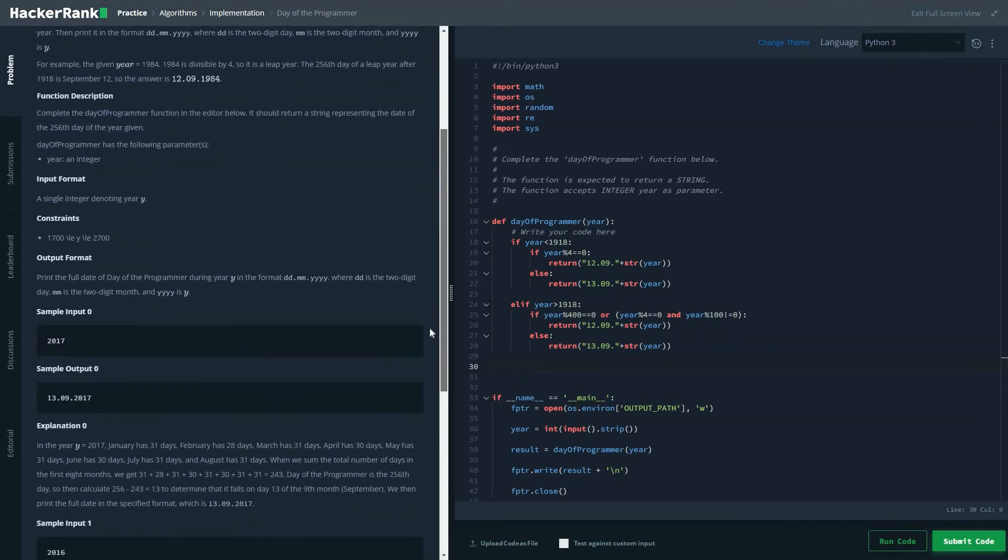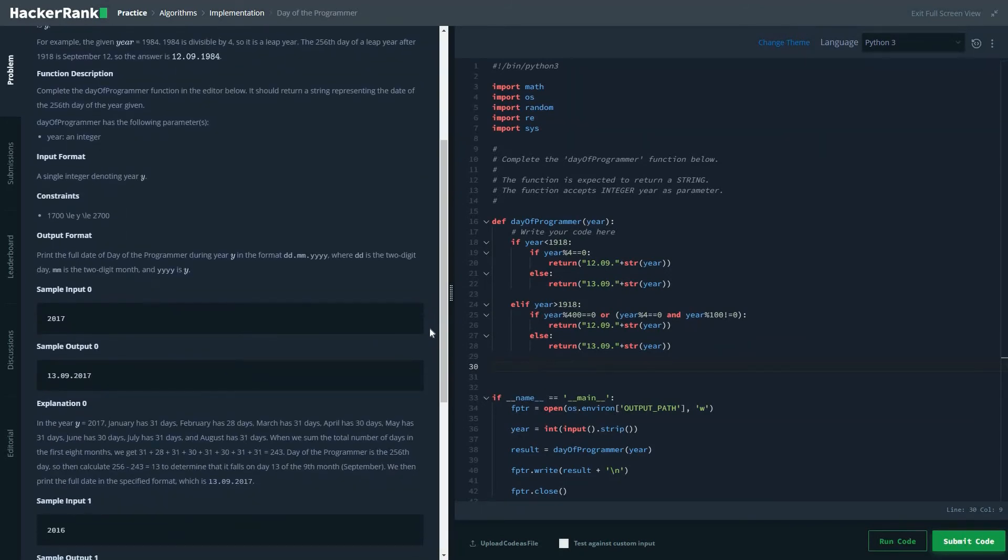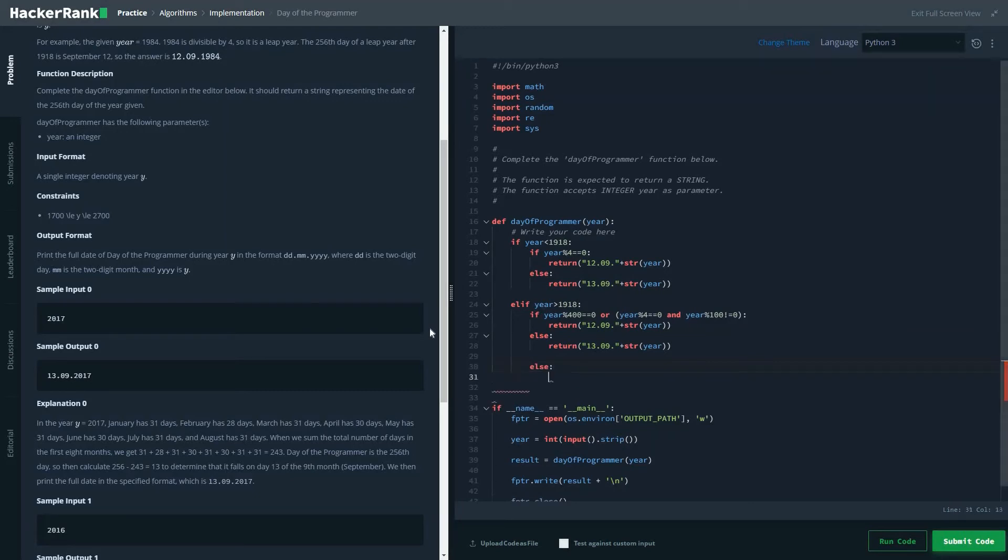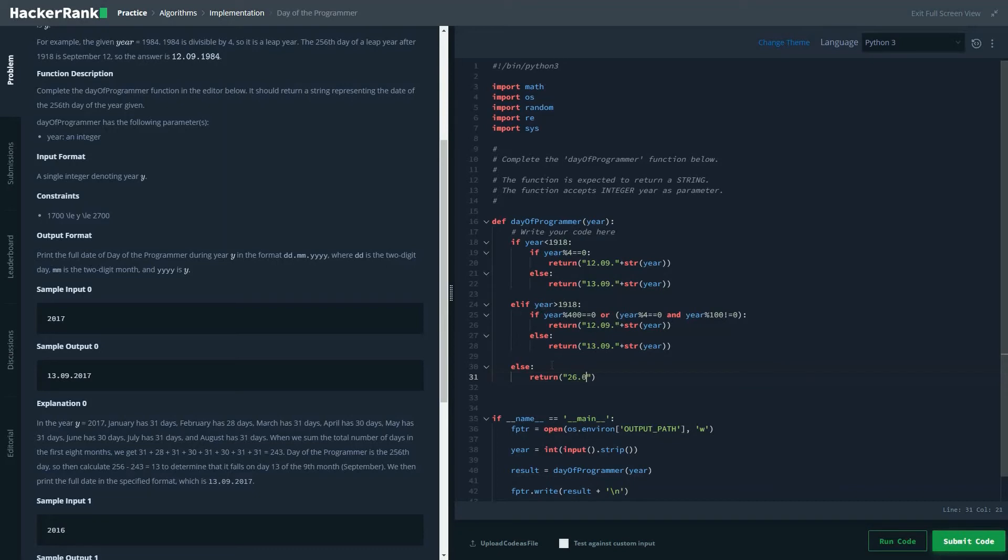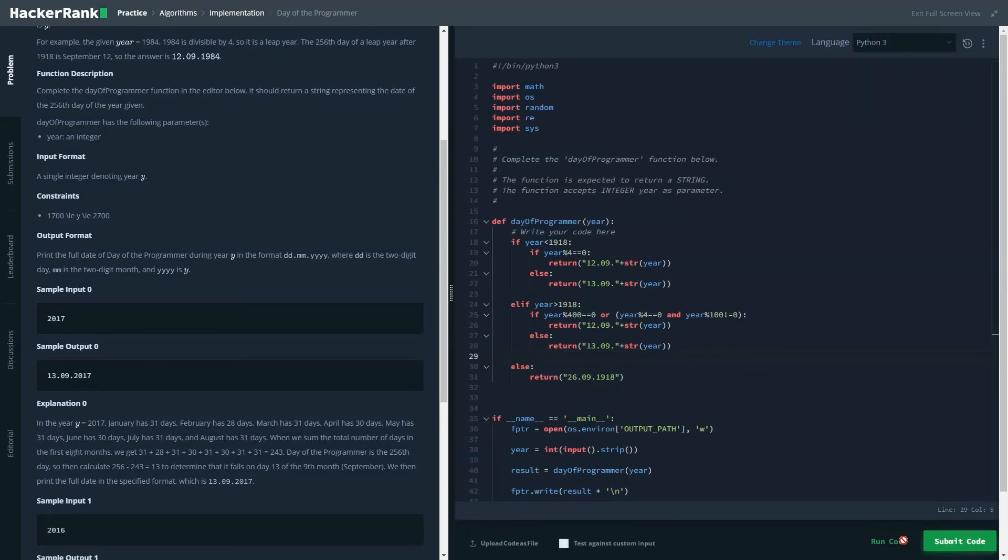What if the year is 1918? Then the value would automatically become 26.09 of the year. Let's run the code.